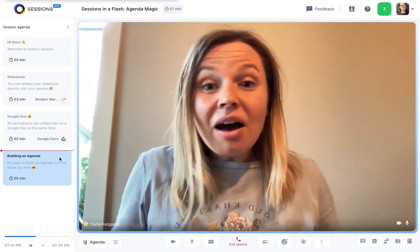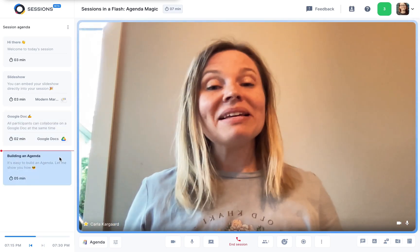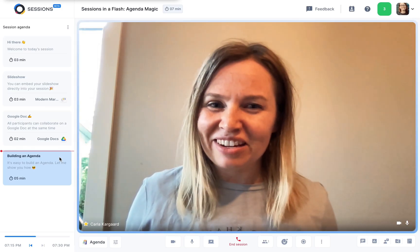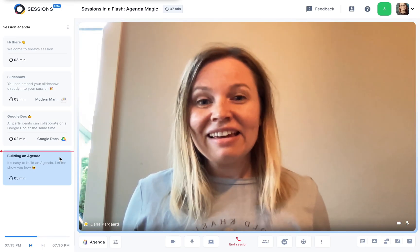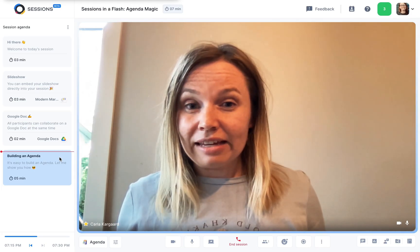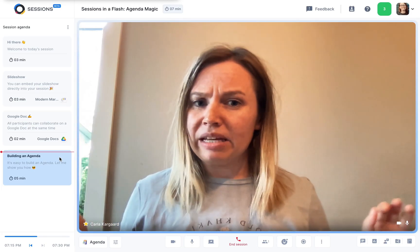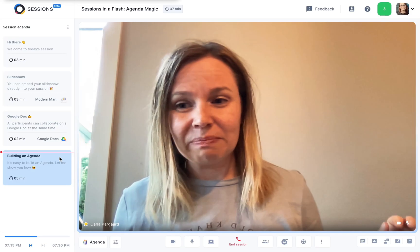So how does this work? Well, it's the magic of the session's agenda. It's great for keeping everyone on track, it battles conversation hijacking, and it's amazing for embedding tools straight into your session.